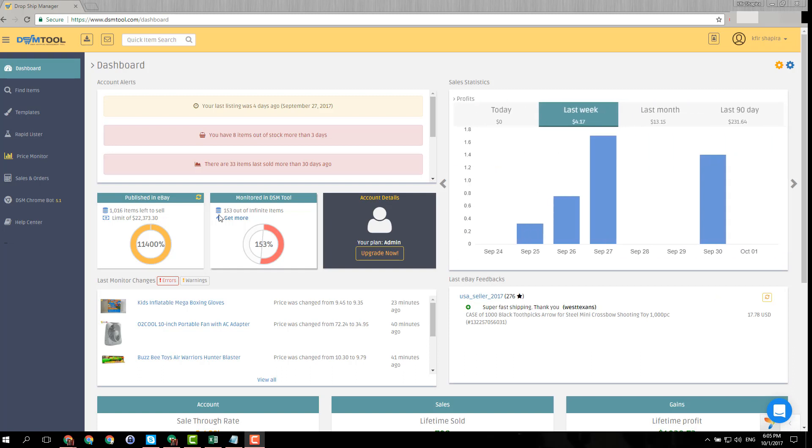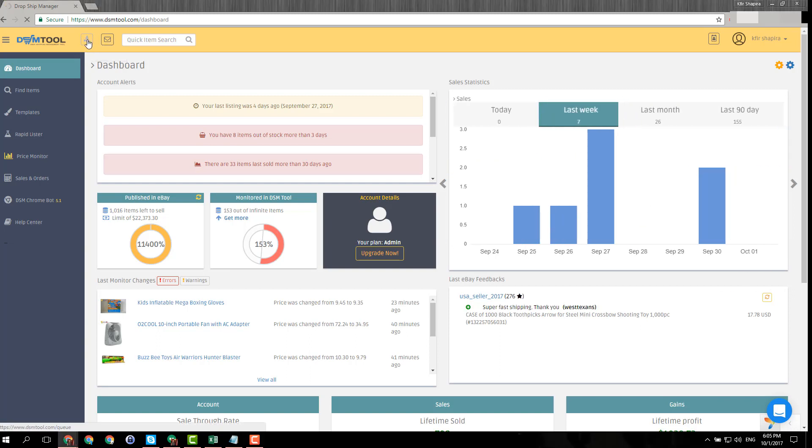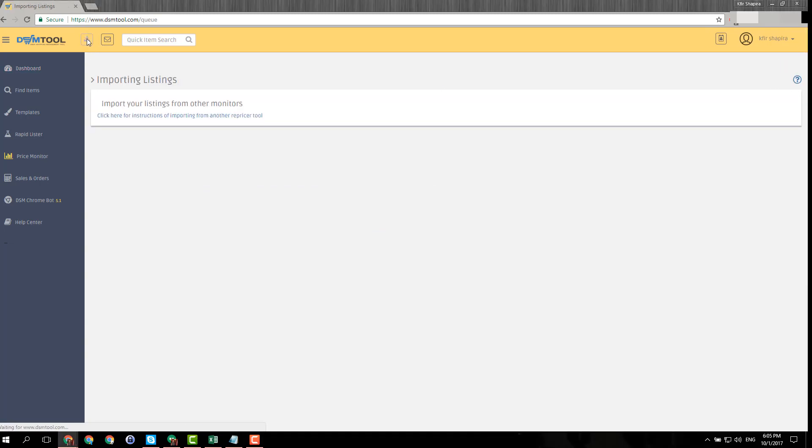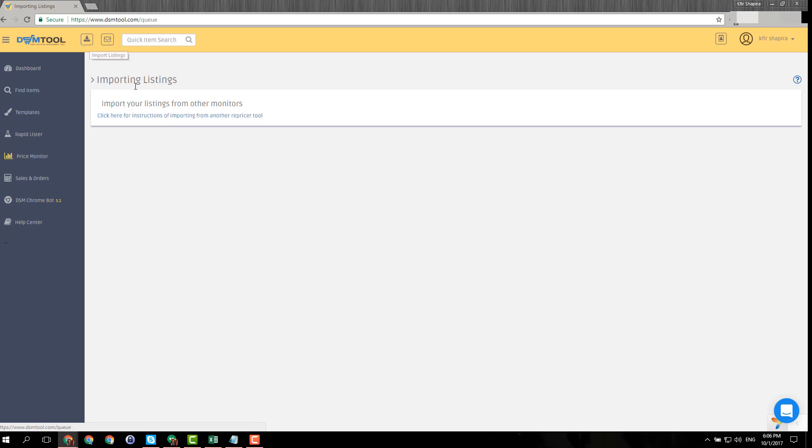What you want to do is go to the import listings page up here. It's also going to be the queue page once you start uploading new listings in bulk. You will also be able to see their progress here. I'll show it a little bit later.